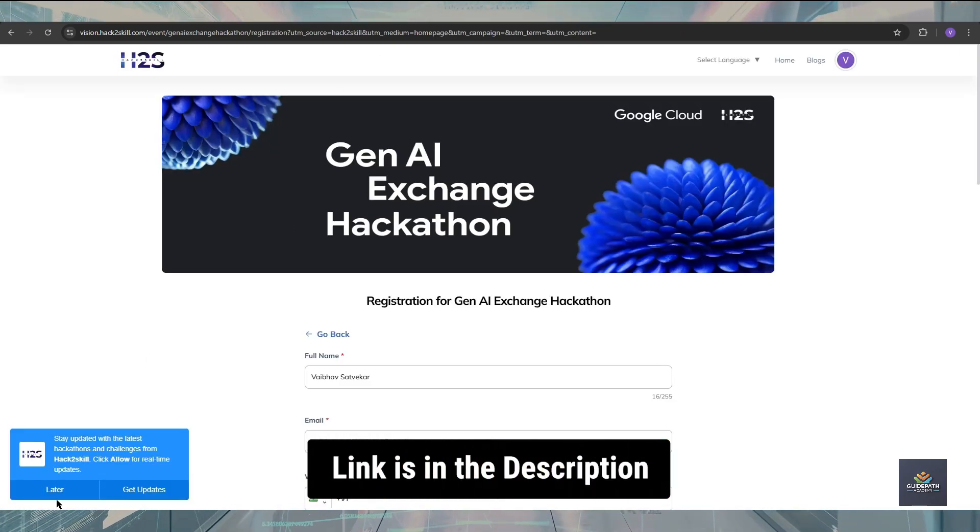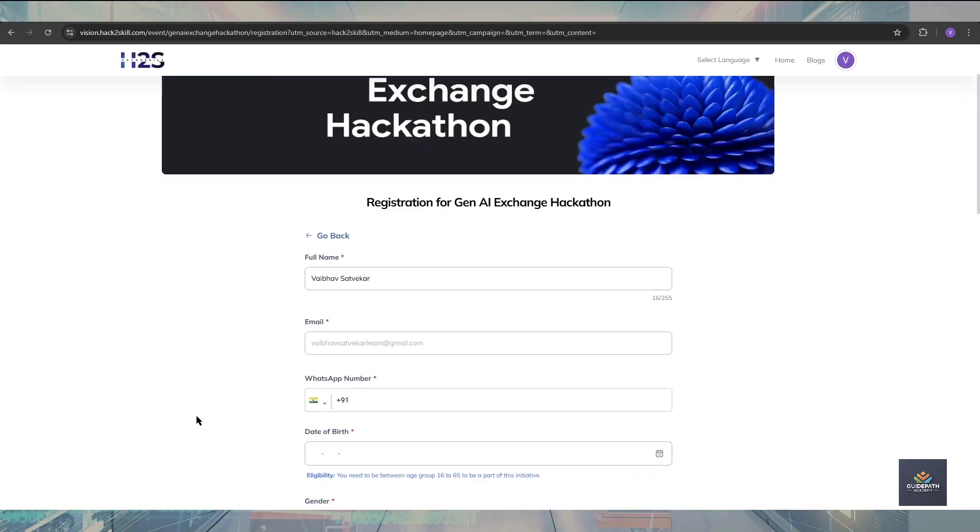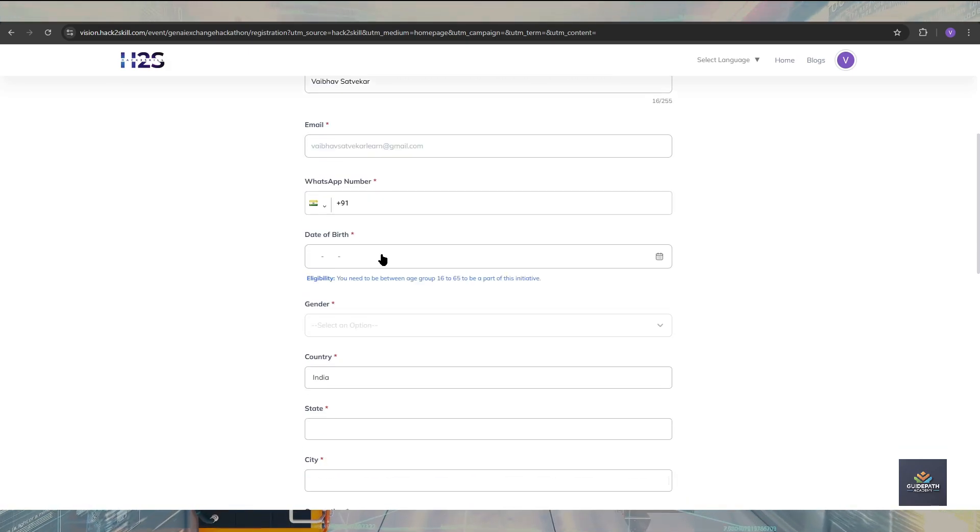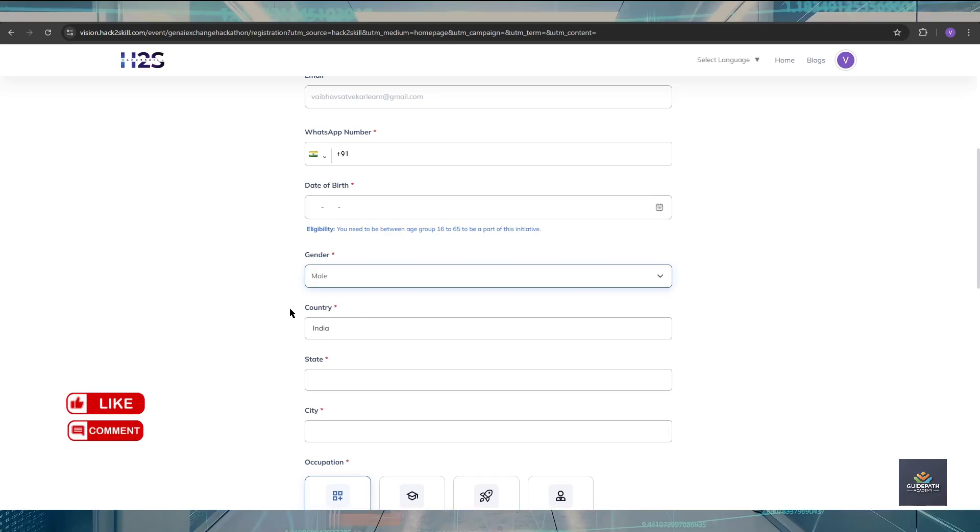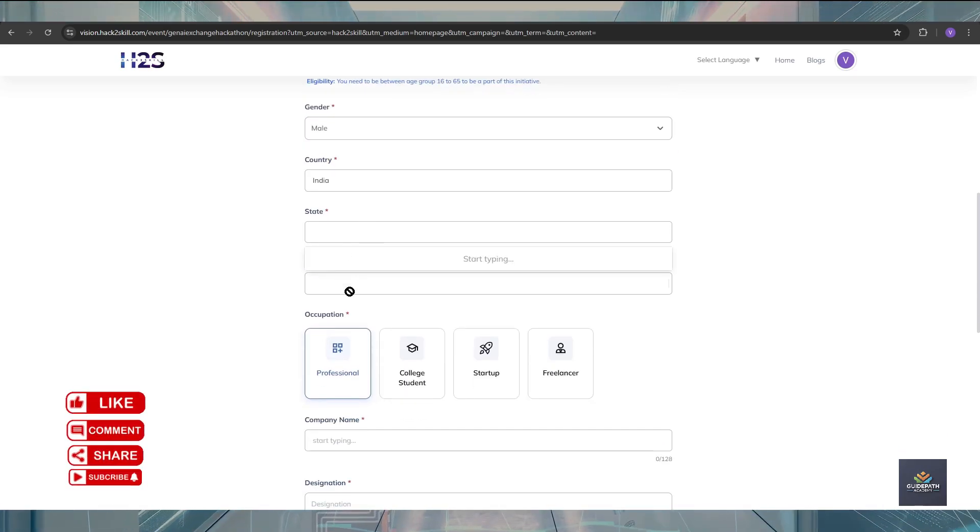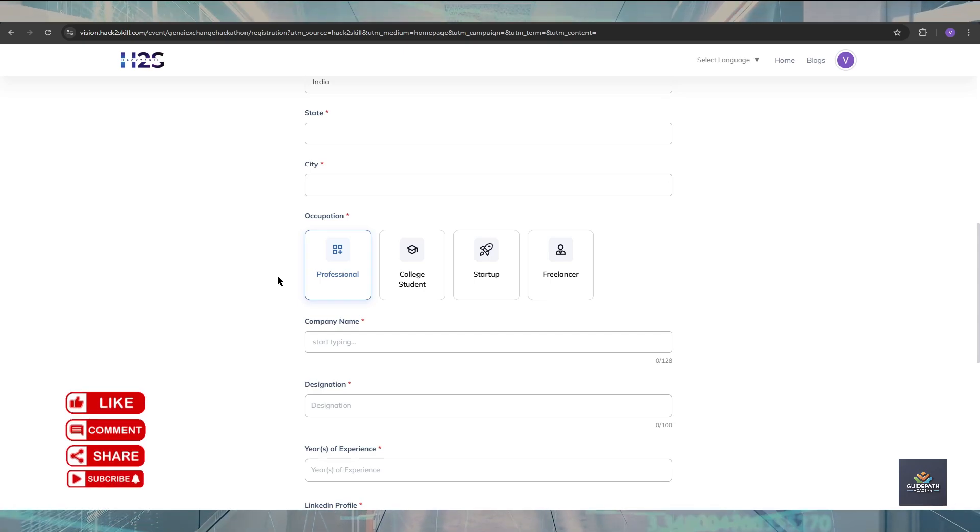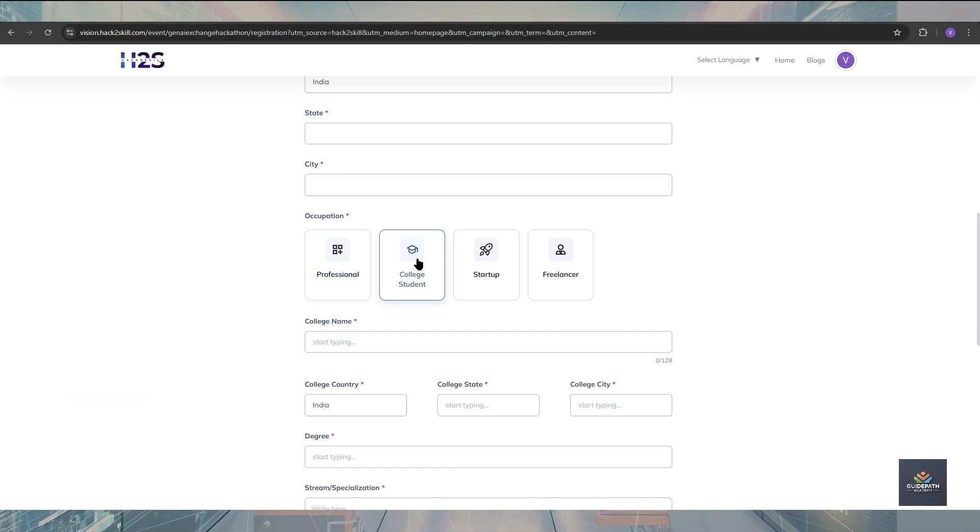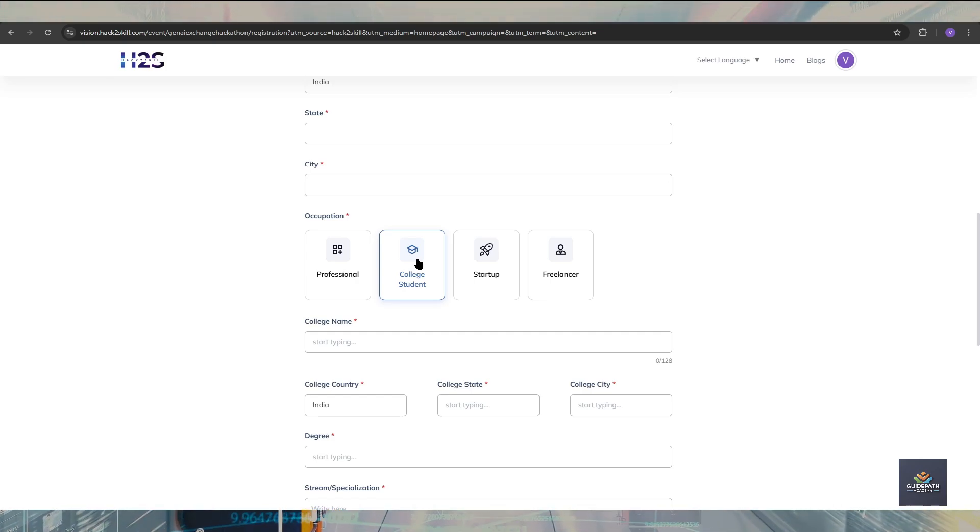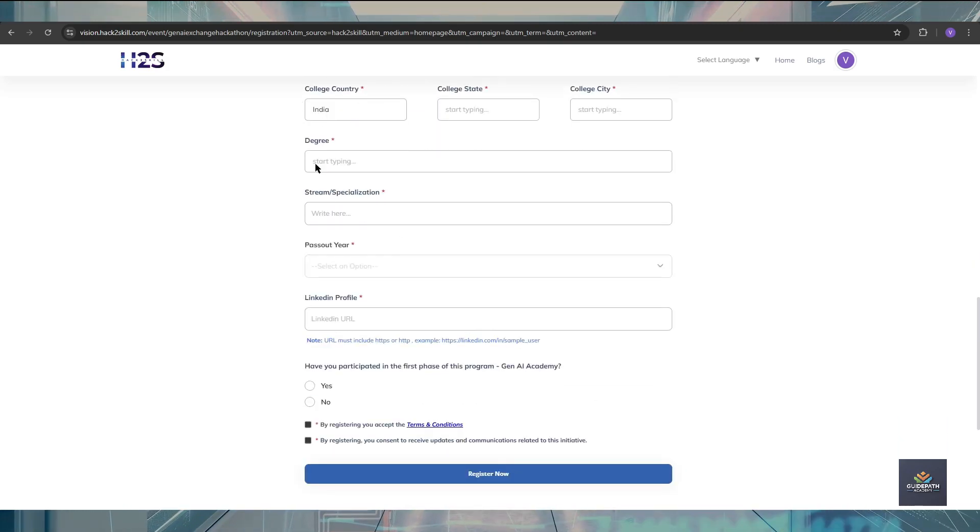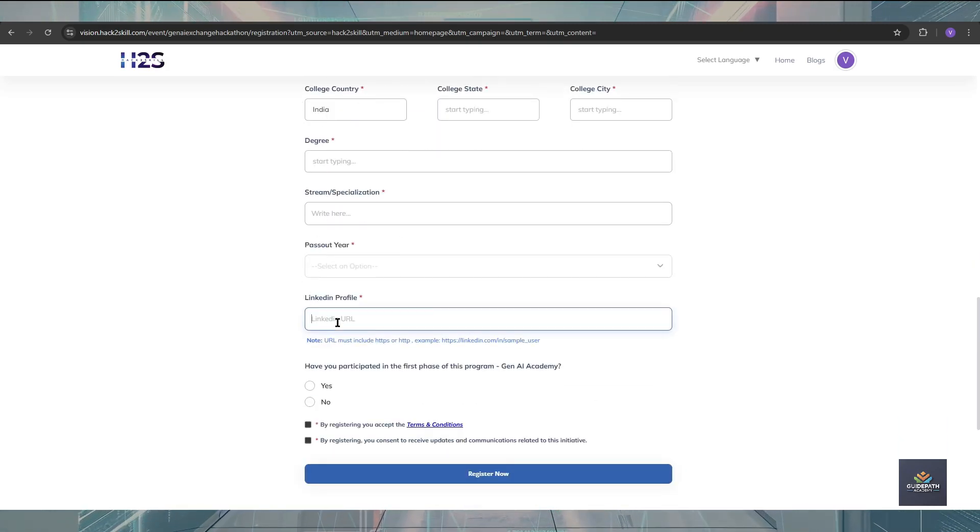After clicking that, you will be redirected to the registration page where you can fill your name, email address, mobile number, date of birth, gender, then country, state, city, and occupation. Make sure that if you are a college student, you should apply as a college student. College students cannot apply as a professional because if you apply as a professional, your application will be rejected.